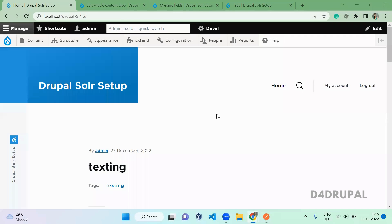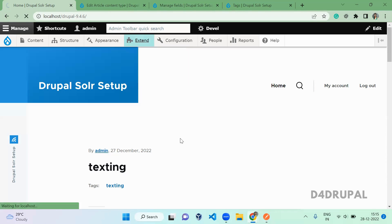Hello everyone, welcome to the Default Drupal channel. Today we are going to see how to use the core JSON API module to read all your content entities. The JSON API module helps you to do all the CRUD actions, but here we are going to see how to do the read operation with the JSON API module. Let's dive into the video.